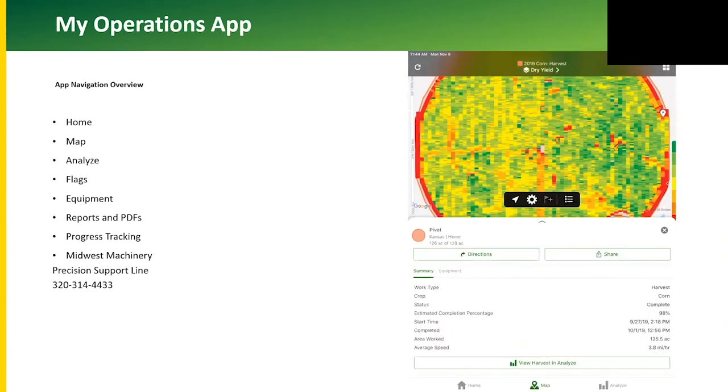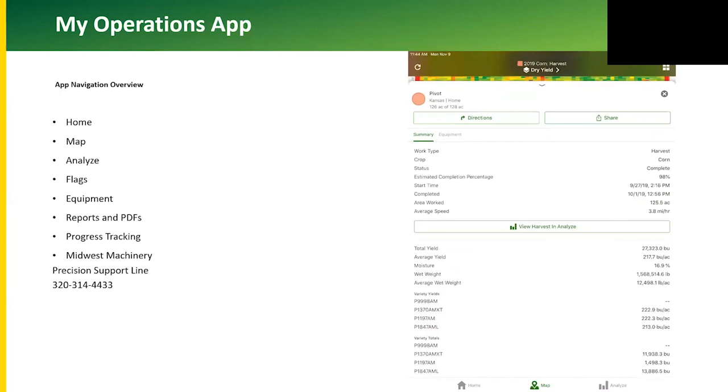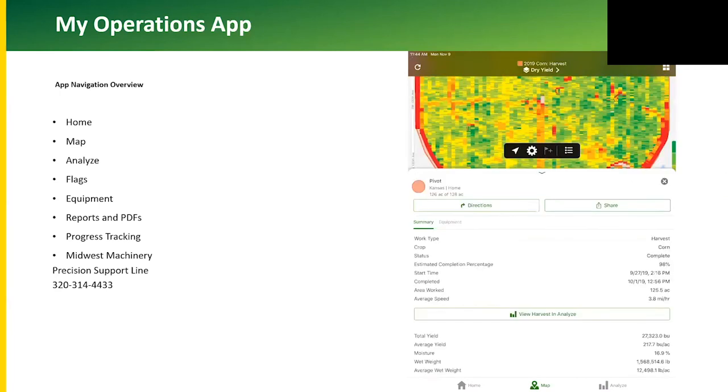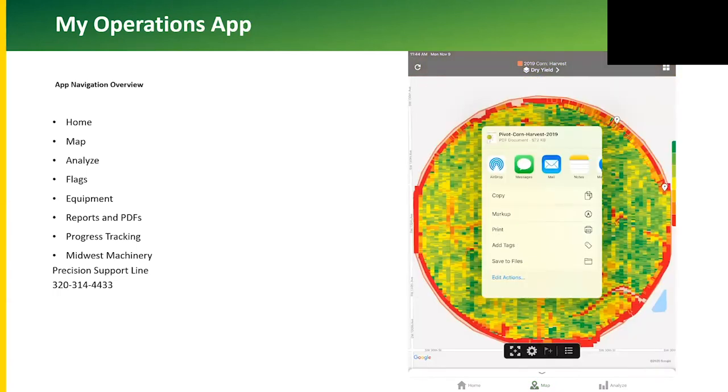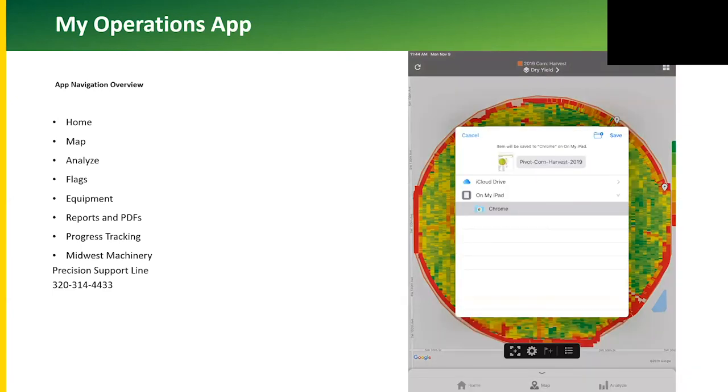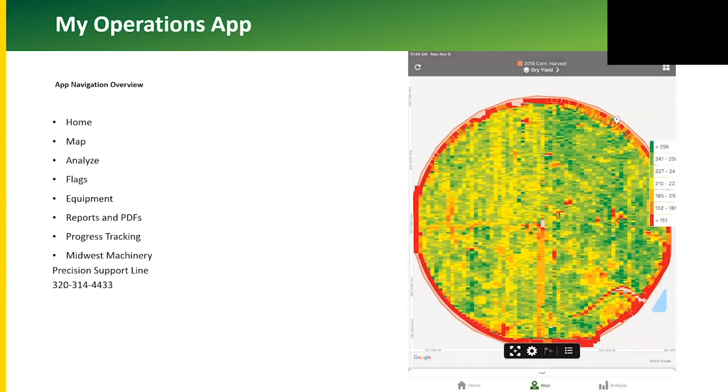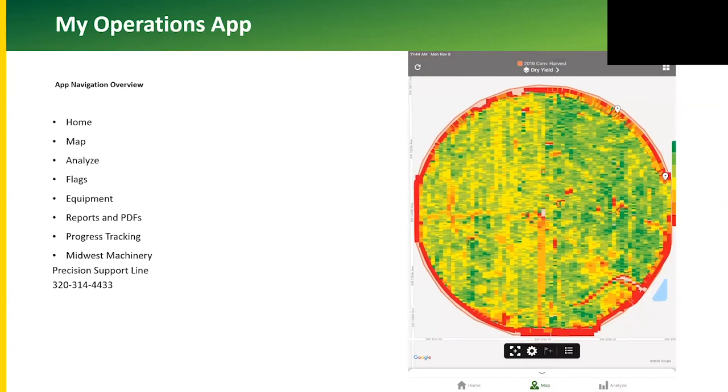You can see the varieties, the average, and the total yield for each of those varieties harvested in that field and percent complete. We can also export a PDF and send that via text or email or save to our device. The PDF is going to be a report style map with agronomic information tied to it. There's also a legend slide-out on the right-hand side of the app.